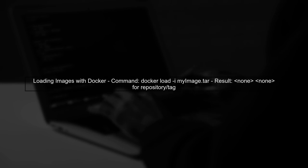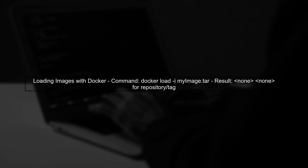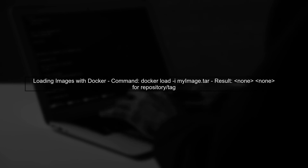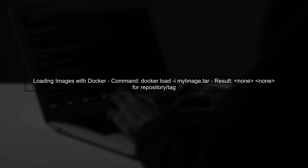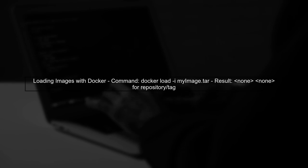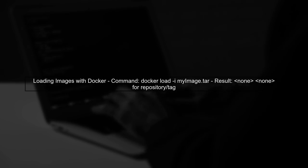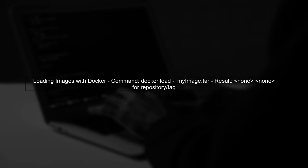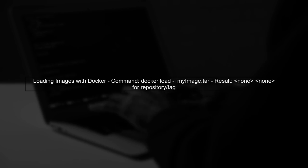After loading the image back with Docker load, the image appears without a repository or tag. This is because the load command does not automatically restore this metadata.